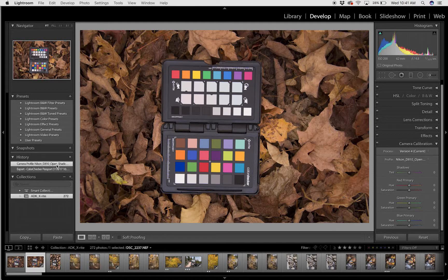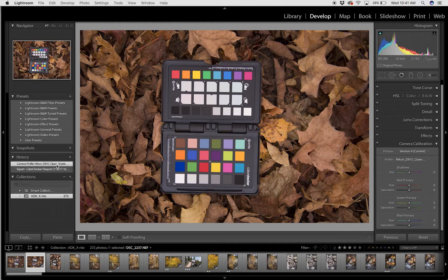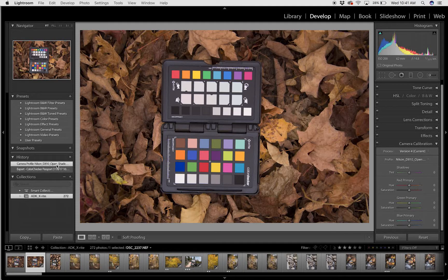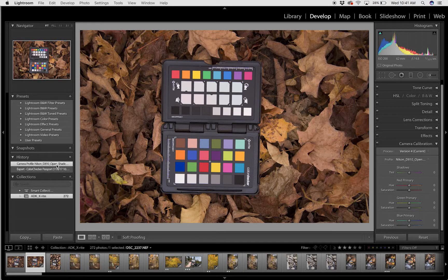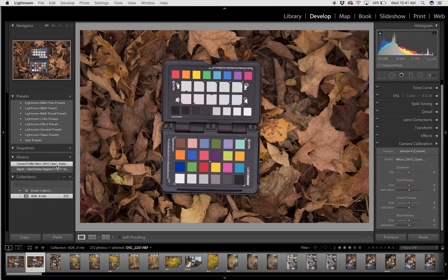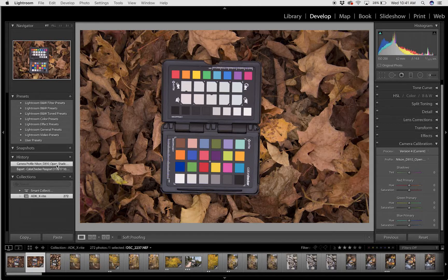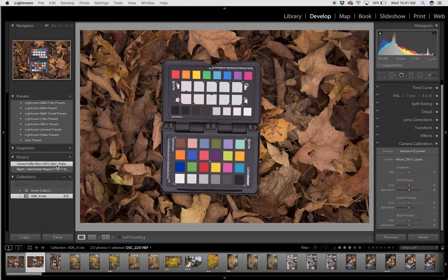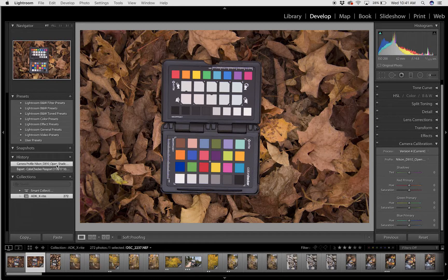I can now apply this custom profile to any photograph that was shot in those lighting conditions on that day and get the full range of the camera sensor.